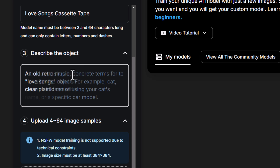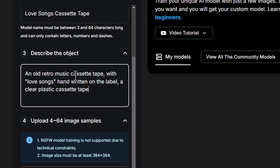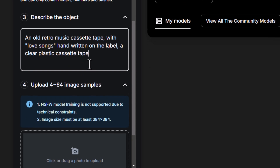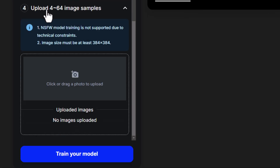We're going to give it a description to help guide OpenArt in training the model. I'm going to type in something like: 'I have an old retro music cassette tape with Love Songs handwritten on the label, a clear plastic cassette tape' — just to give OpenArt an idea of what I'm looking for. I want to upload four to 64 images, and the more images the better, however I only have a handful of images.